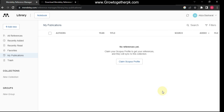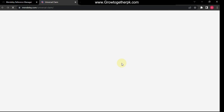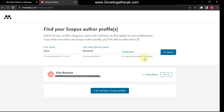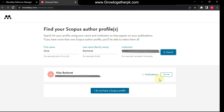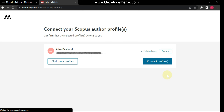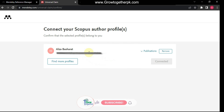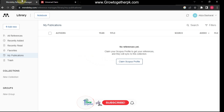You can also claim your Scopus profile. Click on the option and enter your institution name to search. If you do not have a profile you can select that option, but if you do have one, press 'It is me' to connect your profile. The profile is now connected.